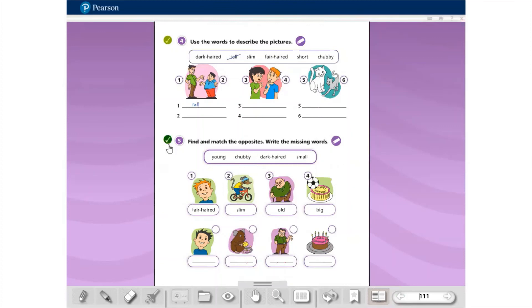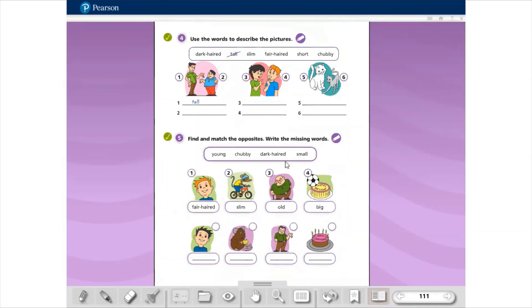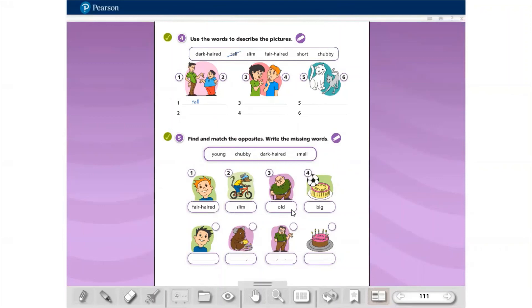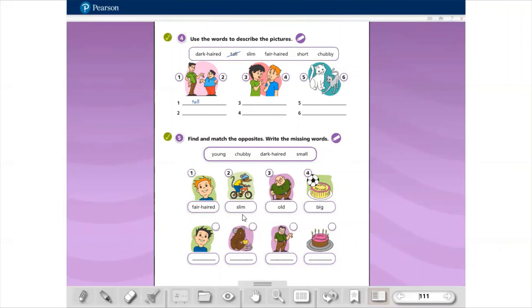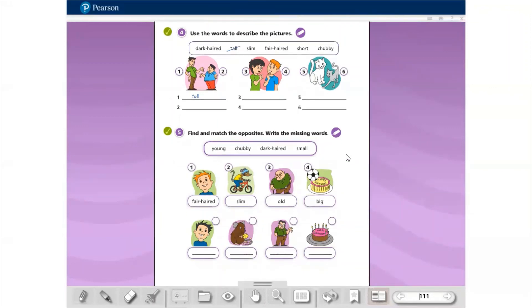Five. Find and match the opposites. Write the missing words. Here we have young, chubby, dark-haired and small. And here, fair-haired, slim, old and big. Vocês vão completar aqui com os opostos dessas palavras que estão aqui. E numerar também, né? Então aqui number one. Aqui o oposto, vocês coloquem o número. O two, o three, o four e completem com as palavras. Certinho?